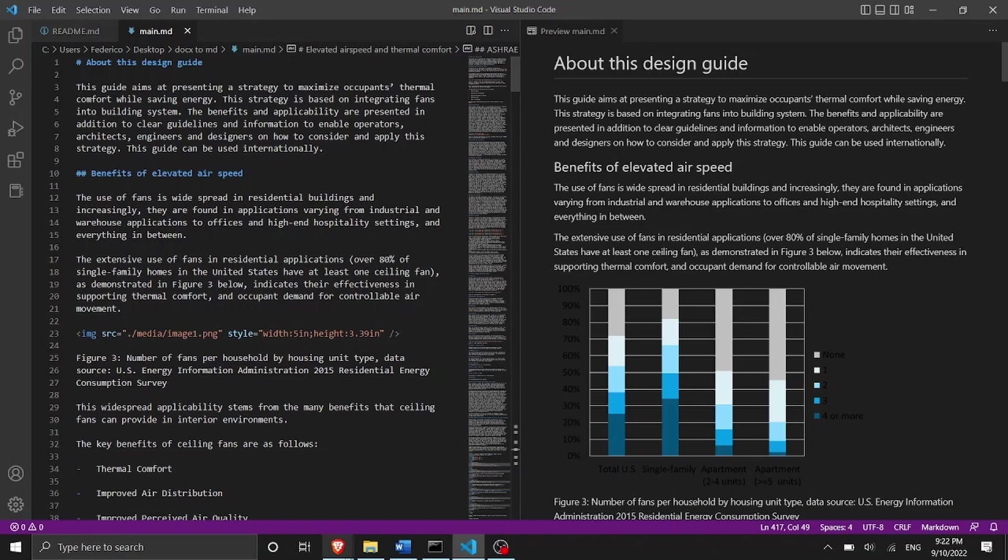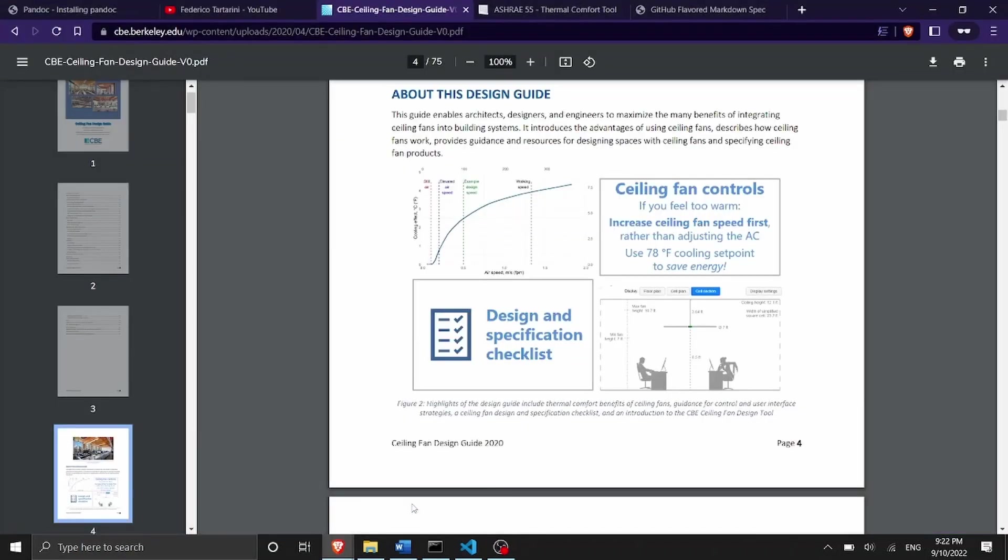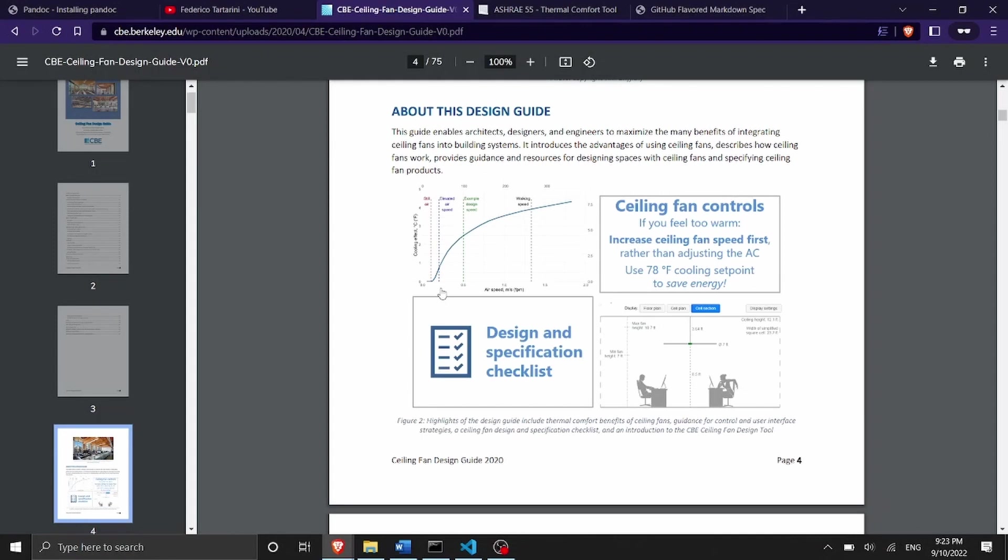You may ask why this is important. This is the original CBE ceiling fan design guideline that was written by one of my former colleagues at the Center for the Built Environment in Berkeley. He wrote this guideline into a word document however now we want to publish this guideline inside a website.